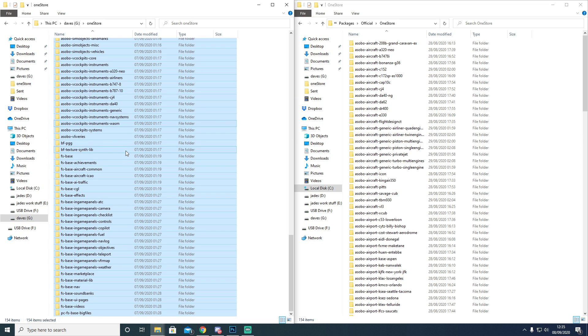There are certain files that Flight Sim would not let me copy over to allow me to then upload it to the Google Drive for you guys to be able to fix your game. There are certain files that it will not allow me to do that.